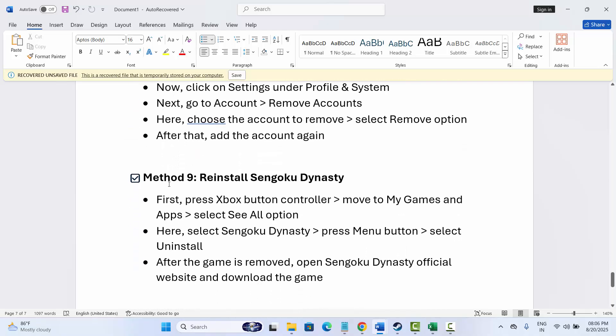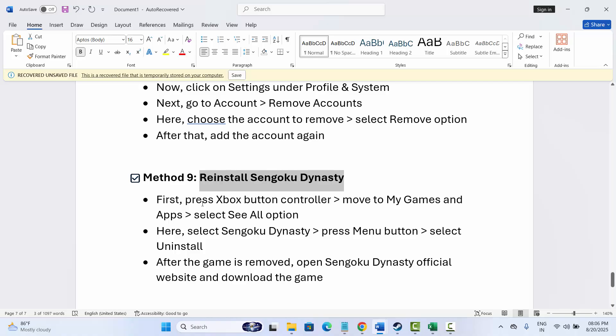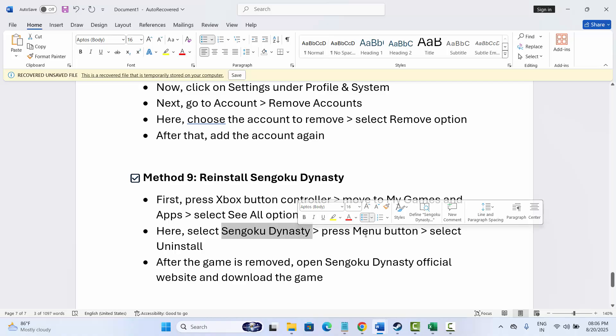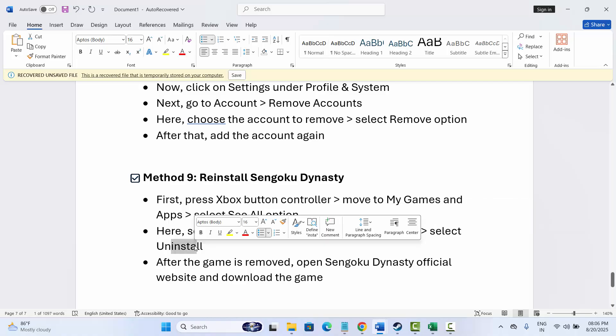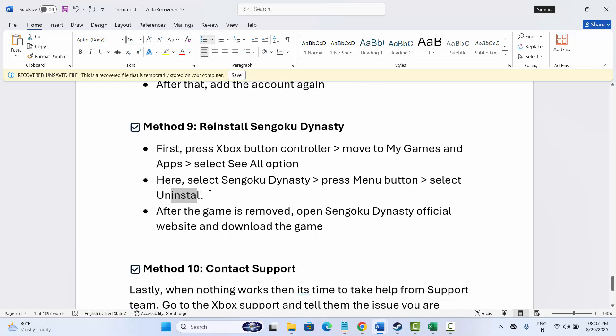If not, then it's time to reinstall the game. For that, press Xbox button and after that go to My Games and Apps, and then select See All option. Here you need to select the game, then click on Menu button and then click on Uninstall. After the game is removed, wait for some time and then again go to the official website of the game and download the game from here. Now try to launch the game and check if it's working. Hopefully this solution will resolve the issue.